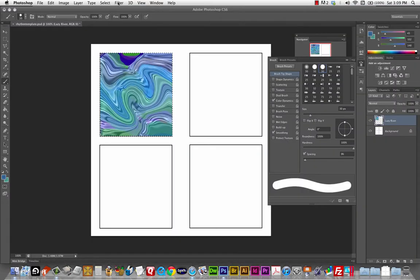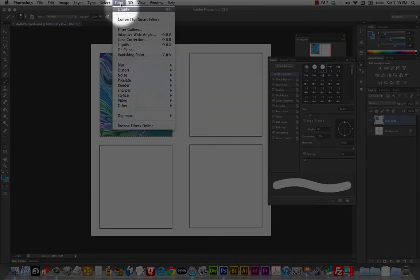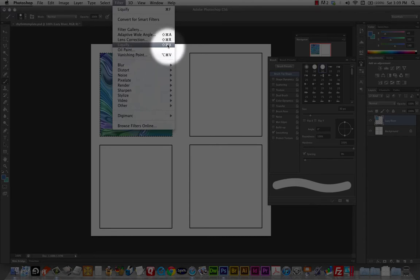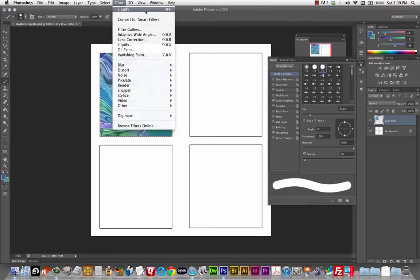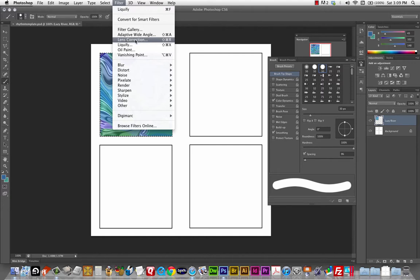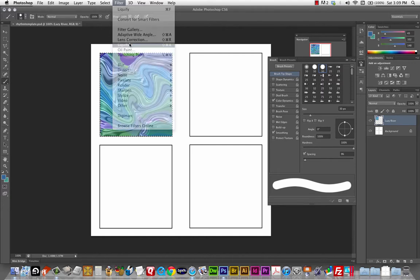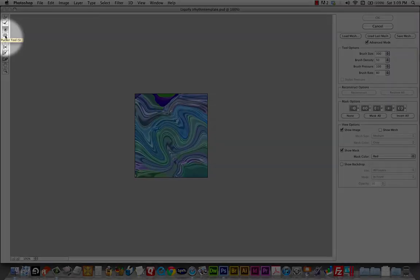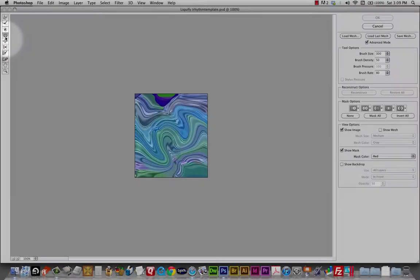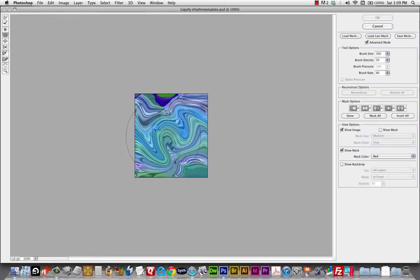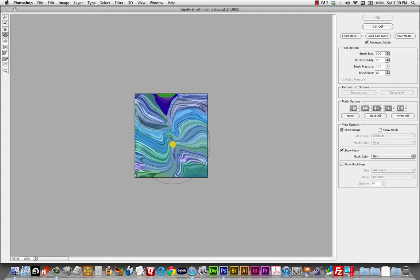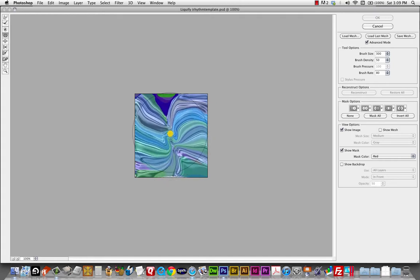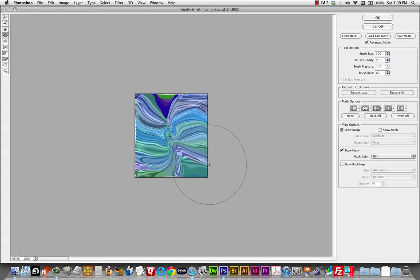Let me show that again. Filter. I want this one liquify dot dot dot. I don't want the first one that has the command F next to it. That's the last liquify. So I want to get into the dialogue again and use this. Okay, so I'm going to show the pucker and bloat tool. Just a couple more things to play with.